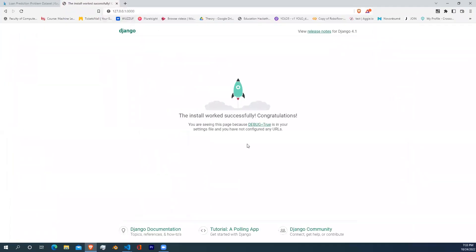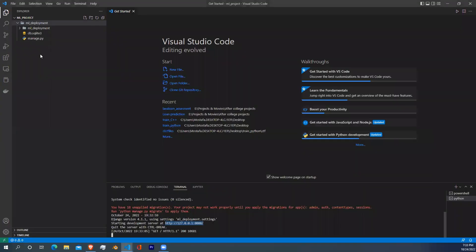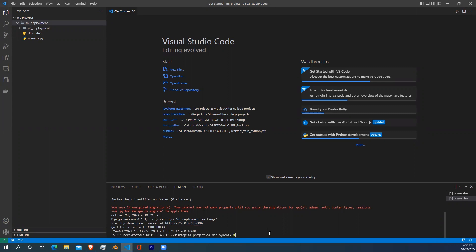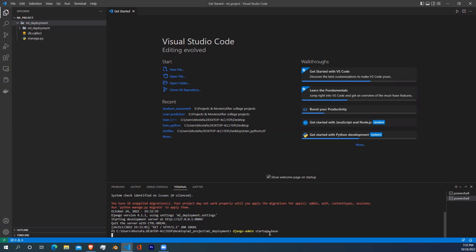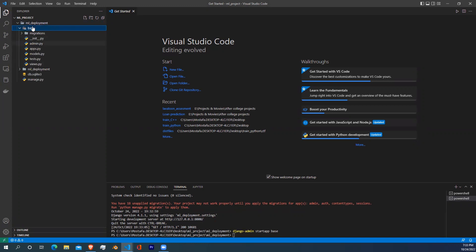Now we need to create a first app which is going to do a specific thing, which is a prediction for our machine learning model. To do that, just go to your terminal, hit Ctrl+C to stop local hosting, and just write Django-admin startapp and the name of the app. Let's just call it base for now. Now we need to include this app into our main settings file so it can be seen by our main project.